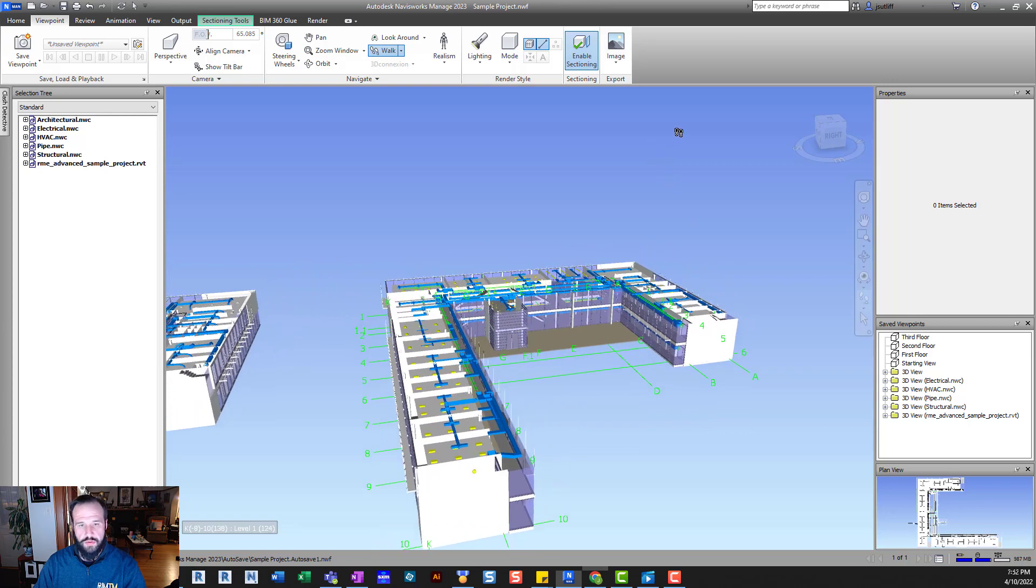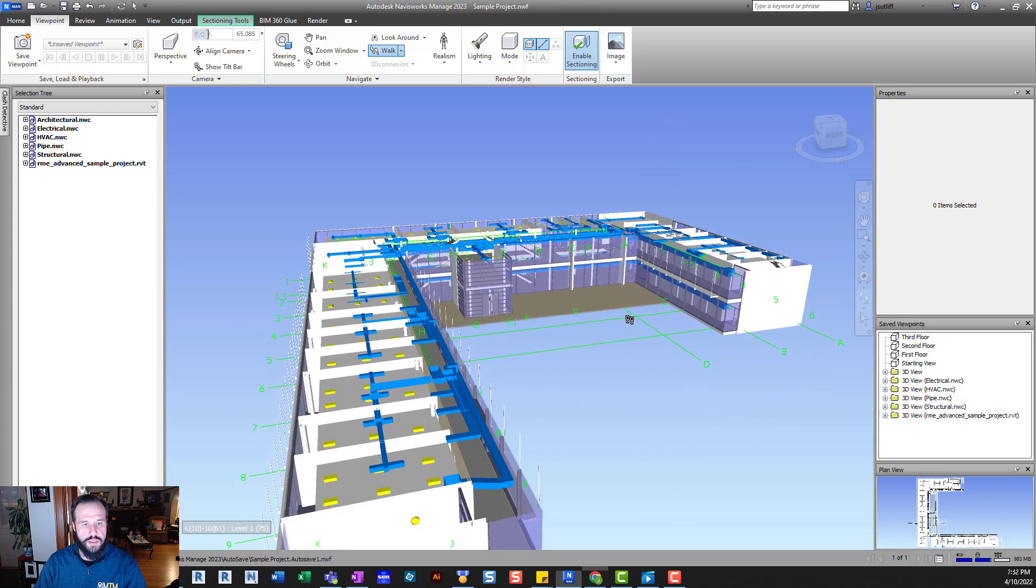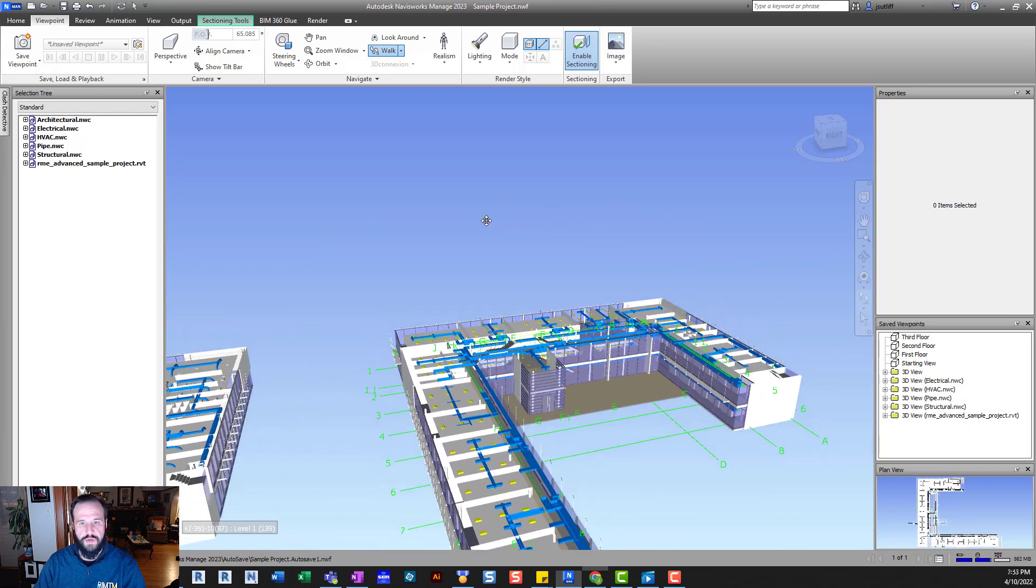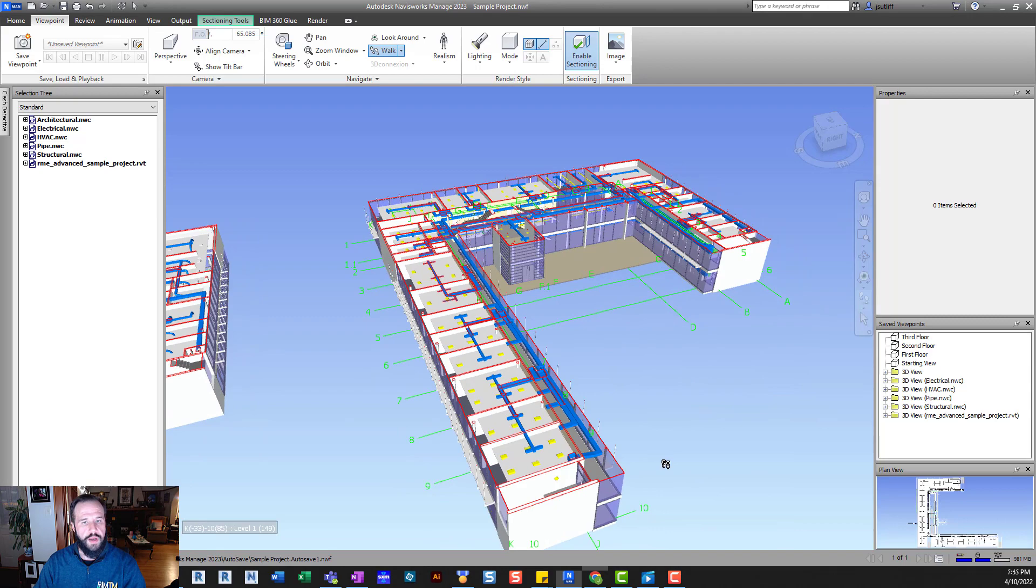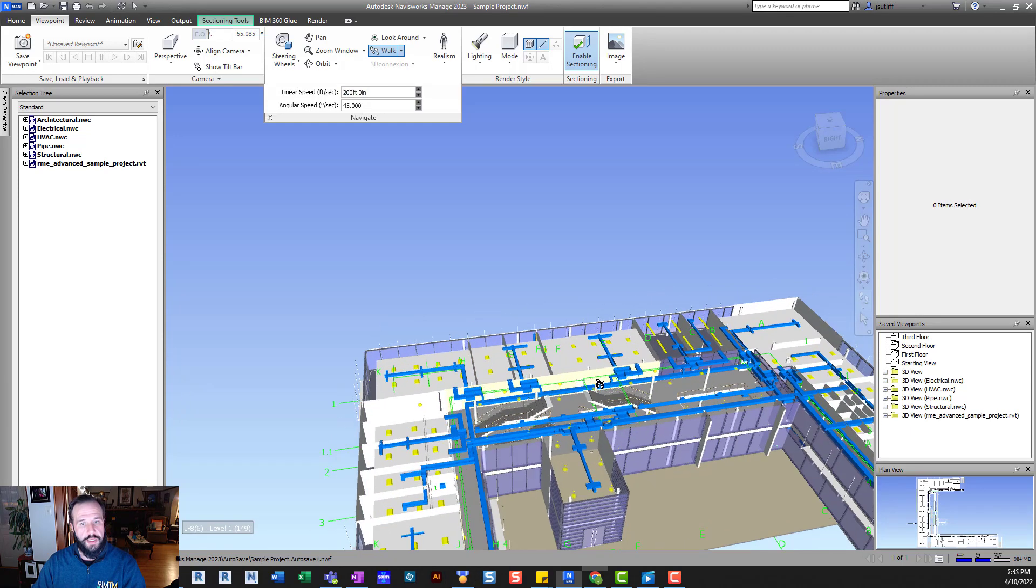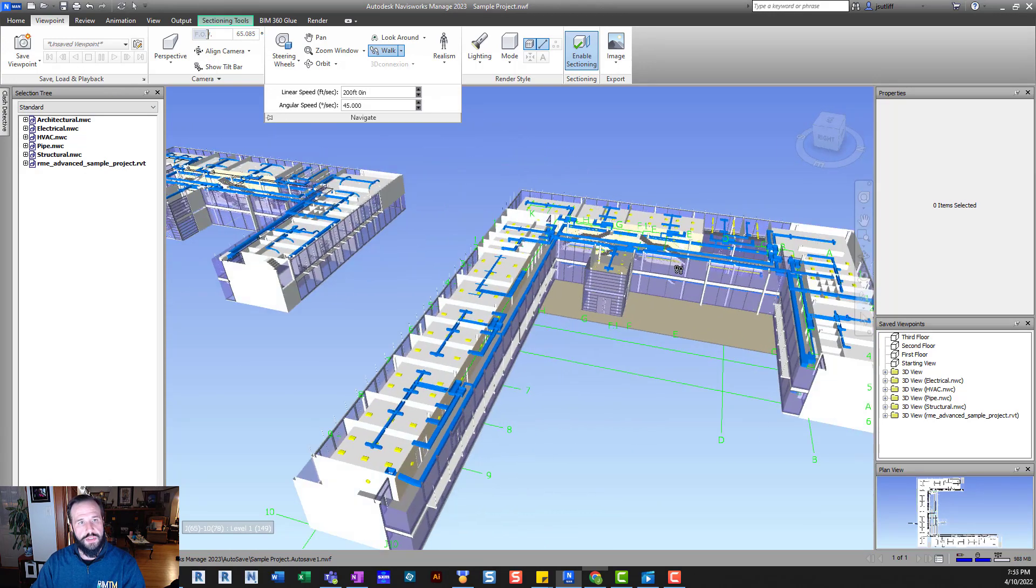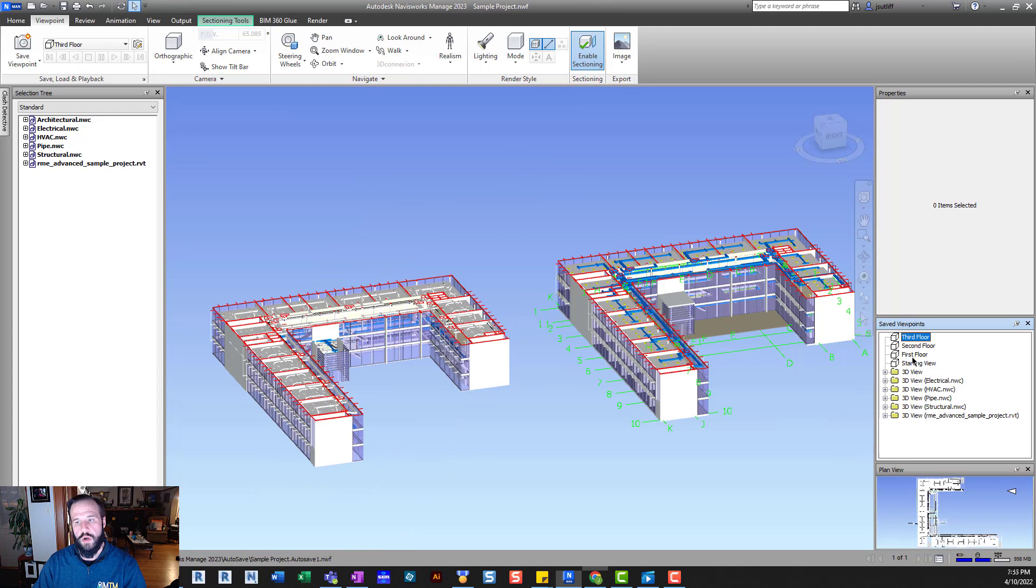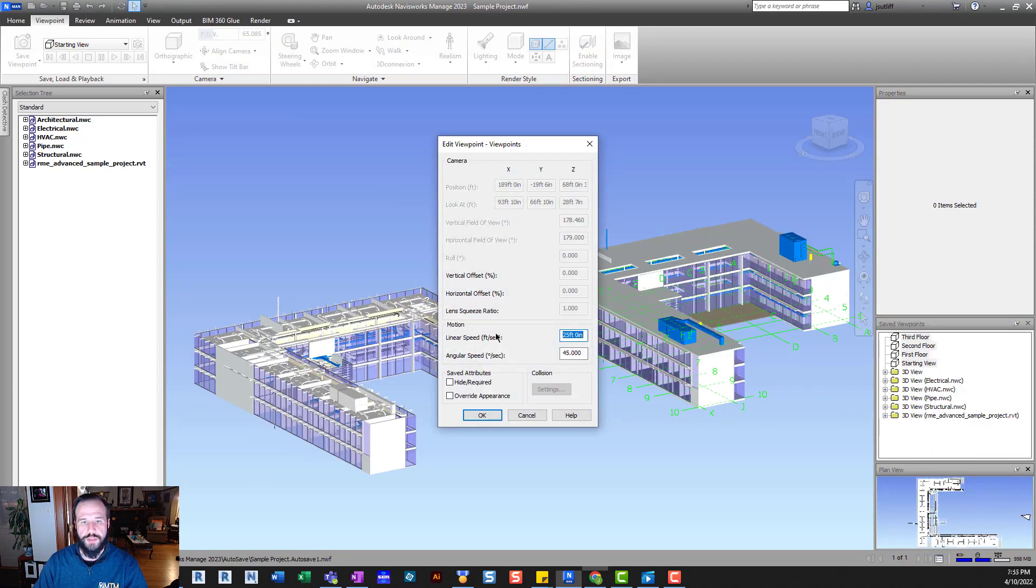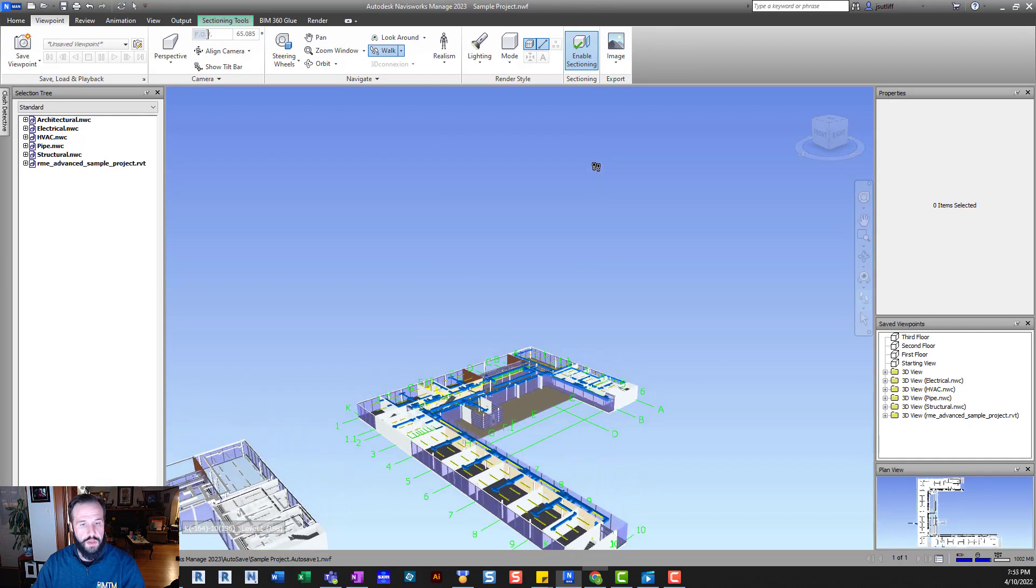And other than that, just some general improvements. One of the things that is going to be pretty big for any of us that use a lot of different viewports, I'm sure some of you have gotten viewpoints or files from somebody else where their linear speed is at like 200 feet and you're just flying around kind of struggling. So instead of having to go through and update each individual viewport, you can select all of the viewports and then edit them as a group. So you can change all the linear speeds to whatever your preferred linear speed driving is.